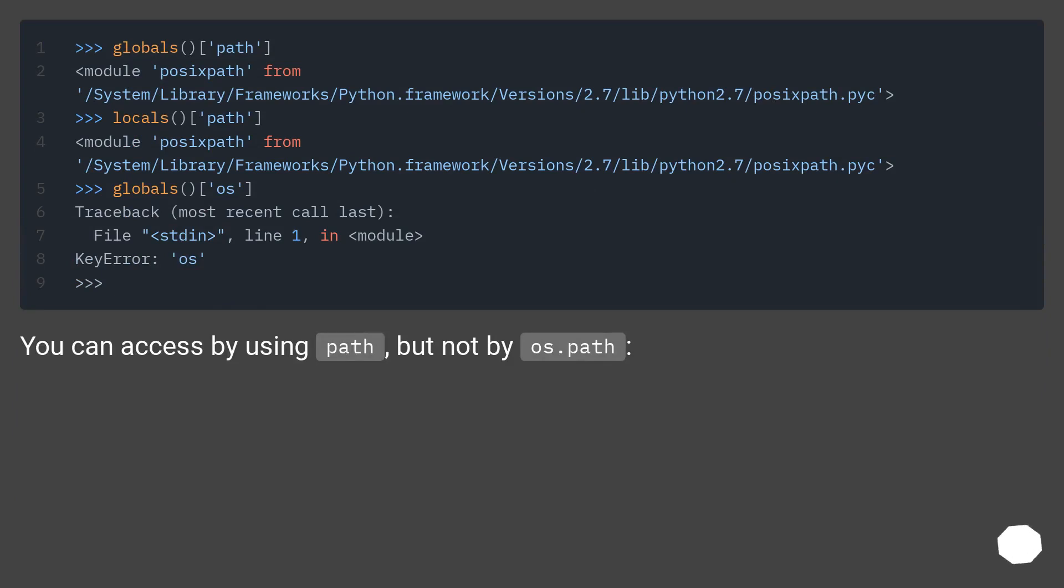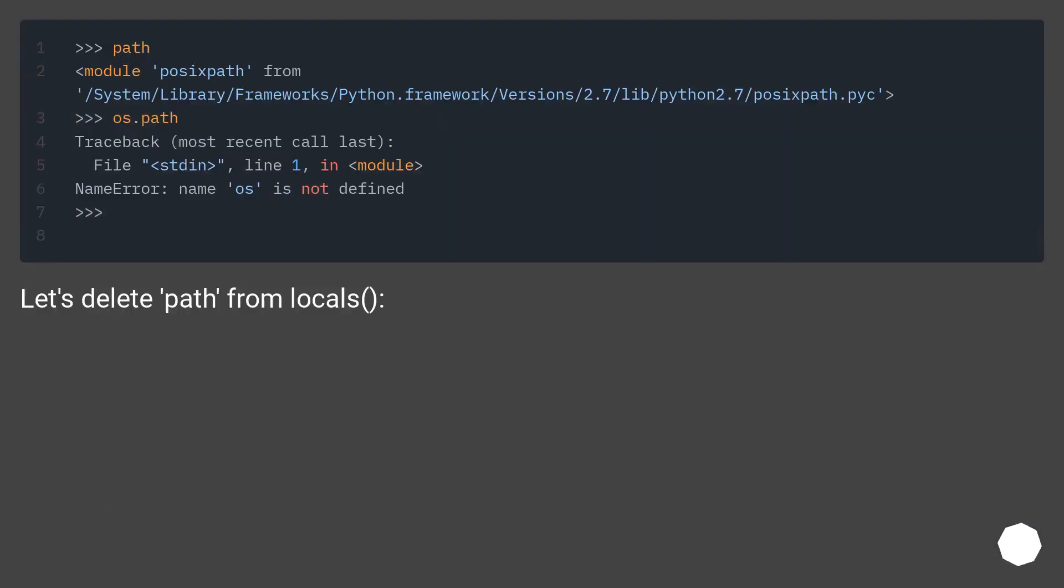You can access by using path, but not by os.path. Let's delete path from locals.